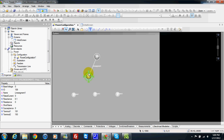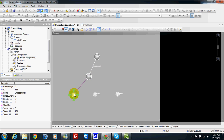Between one substation and the feeder, I can use a jumper. Click, press and release. Click, maintain and release. Click, maintain and release.